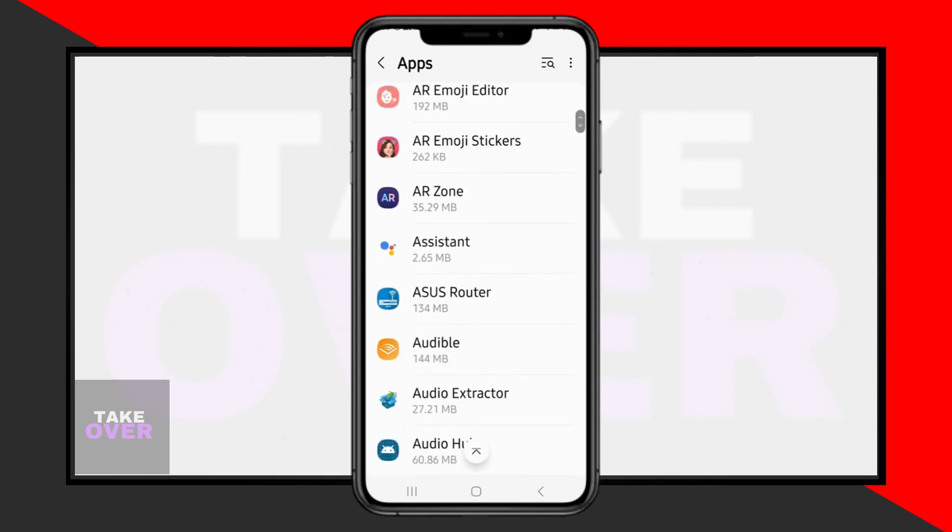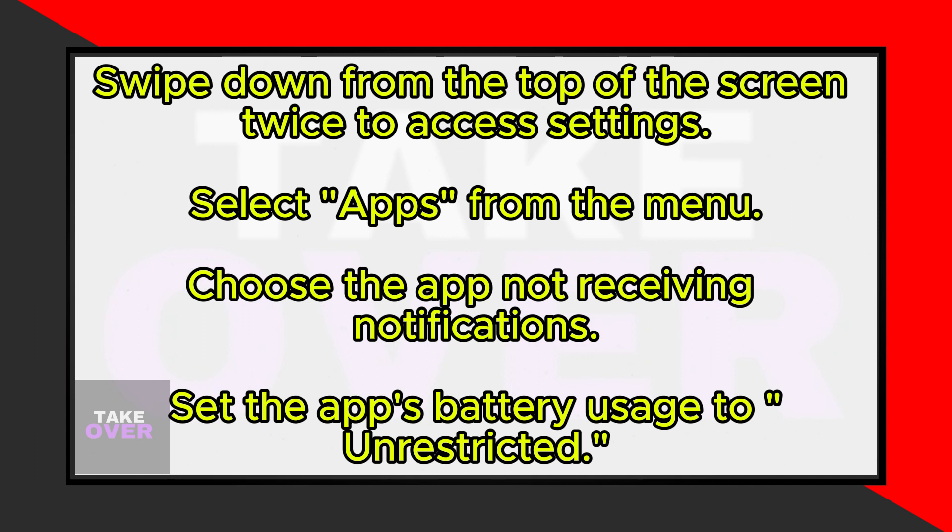Scroll down and select Apps from the menu. Here, you'll see a list of installed apps on your device.